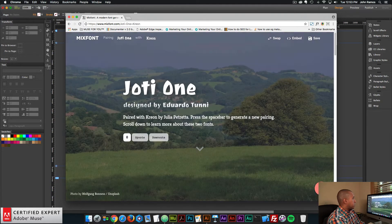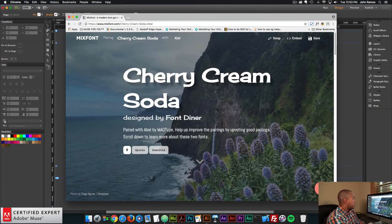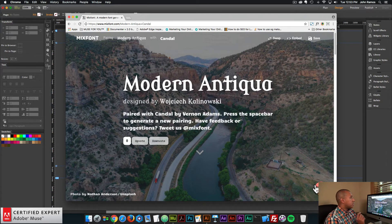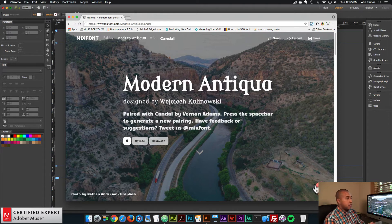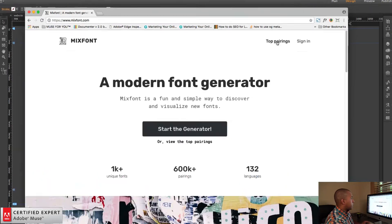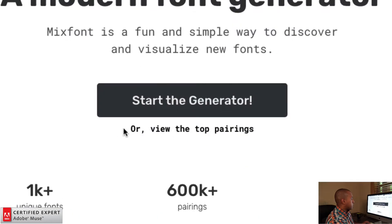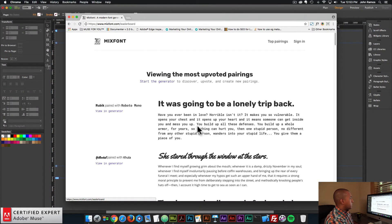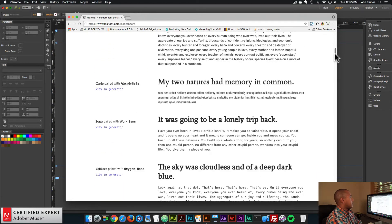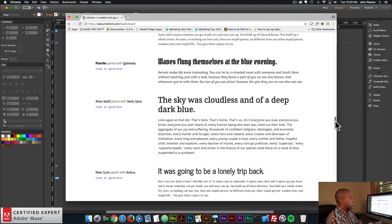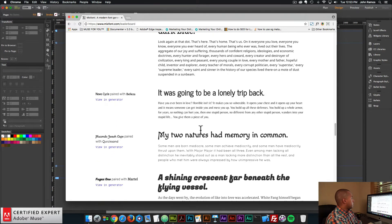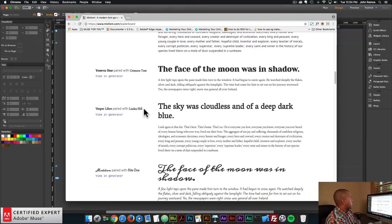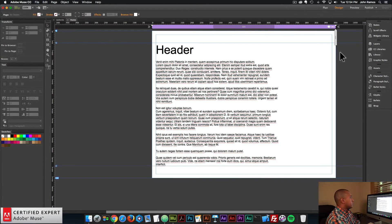So I'll hit refresh a few more times. Here we have Jotty One with Creon, Cherry Cream Soda with Able, and things like that. So some of these fonts are a little bit out there. They do have a section called Top Pairings, which are tried and tested font pairings. So if I go back to the homepage, mixfont.com, and I click on Top Pairings here in the upper right-hand corner, and it's right below the Start the Generator as well. Here it says Start the Generator or View the Top Pairings. So if I click on View the Top Pairings, we have a few pairings that have been upvoted and tried and tested, and a lot of people like these pairings. So here, let's say I was going to go with Vesper Libre with Lyndon Hill. So let's see if we can find both those web fonts in Adobe Muse.